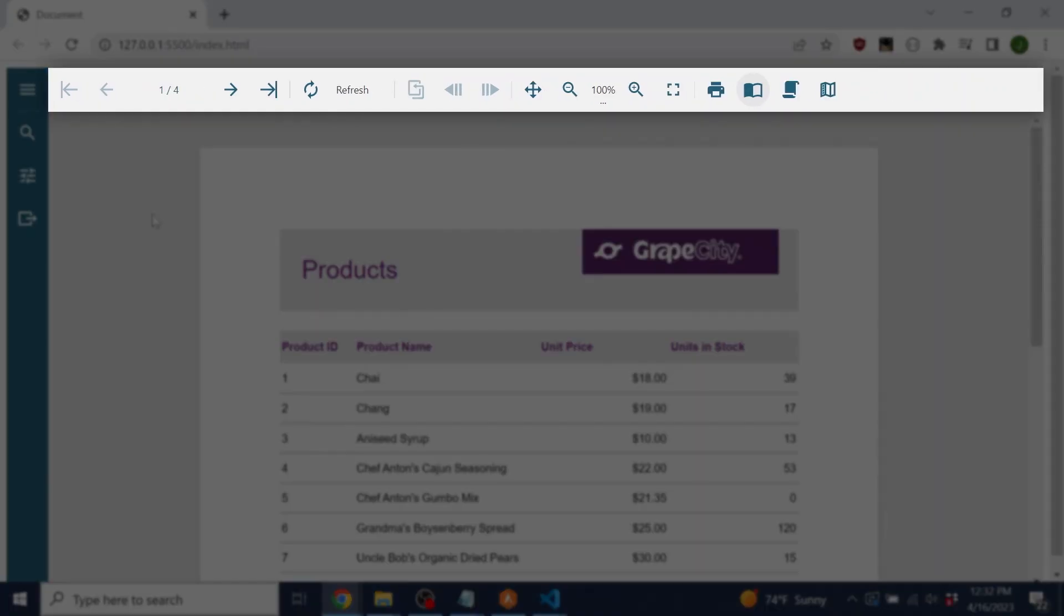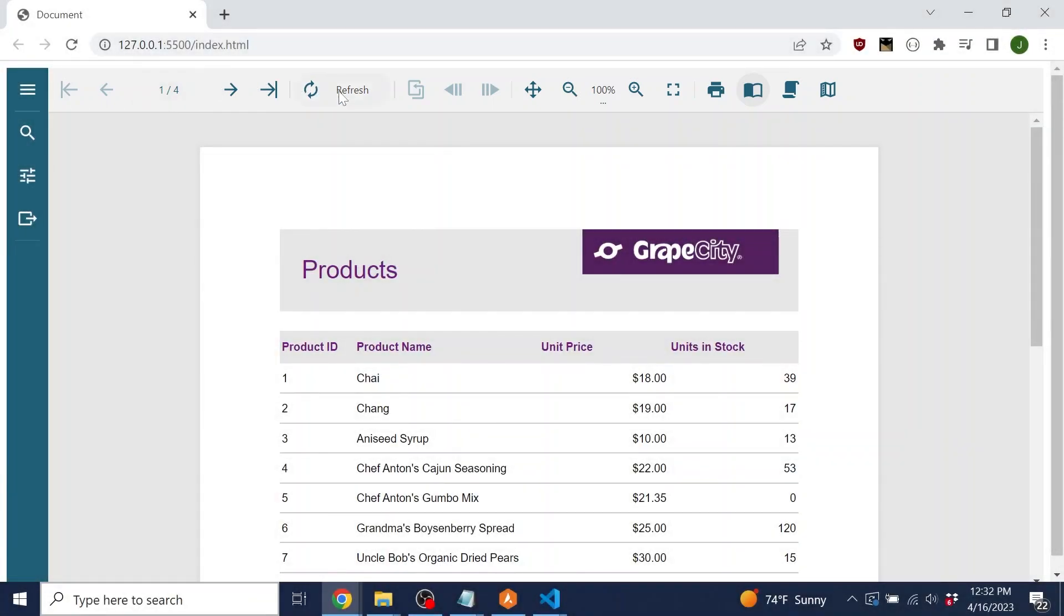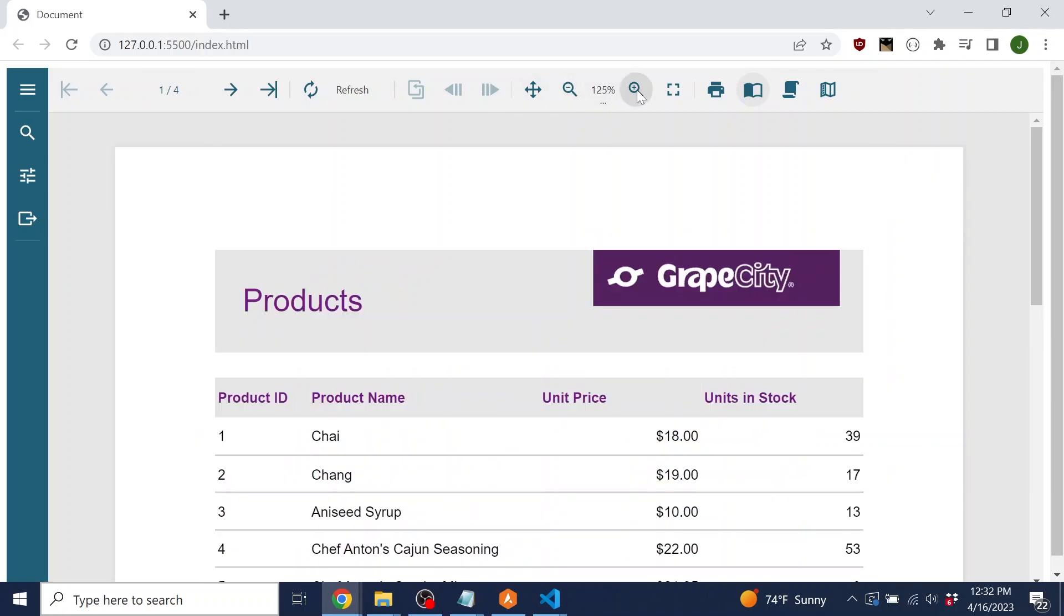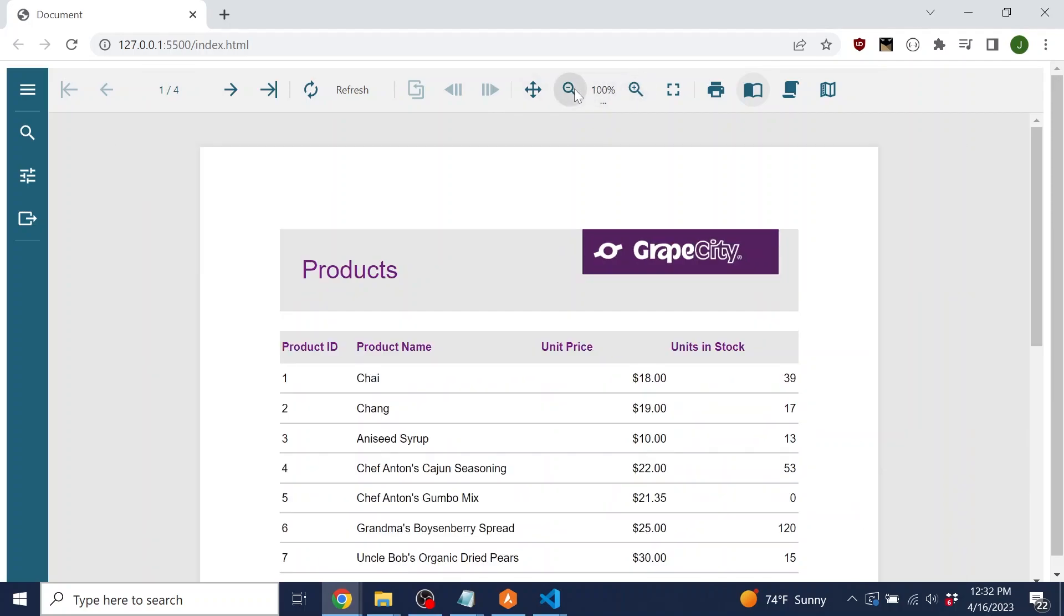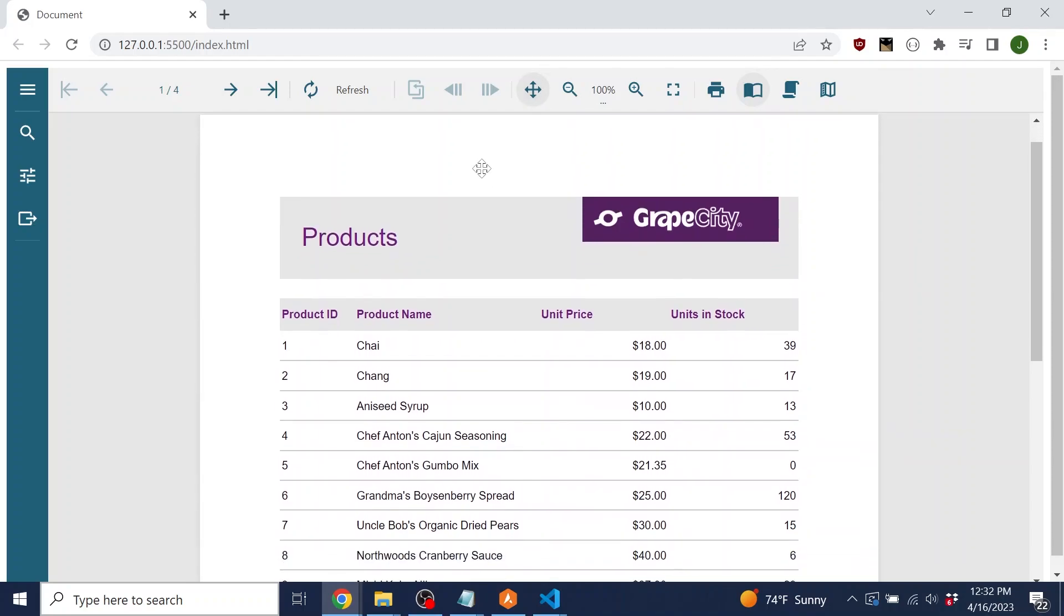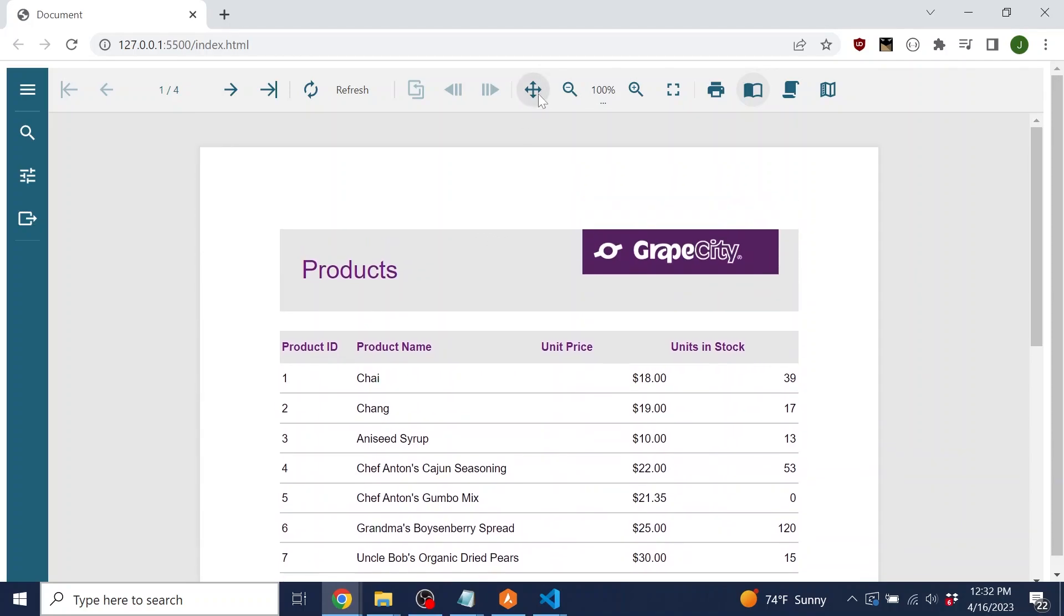At the top of the viewer is the toolbar. This allows the user to change the view of the report, control zoom, navigate pages, and print the report.